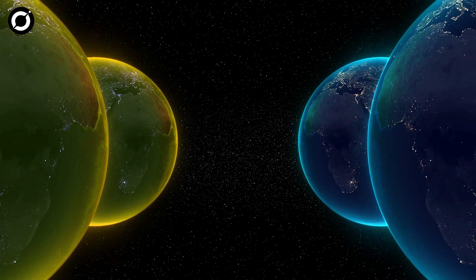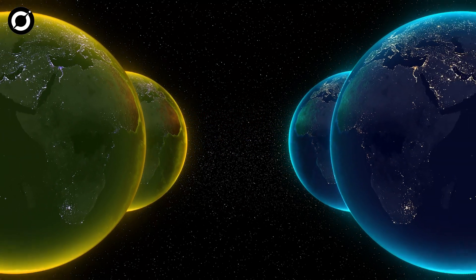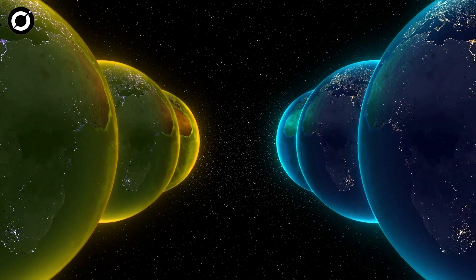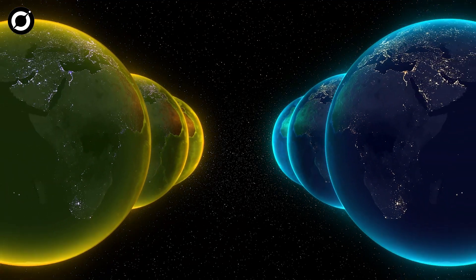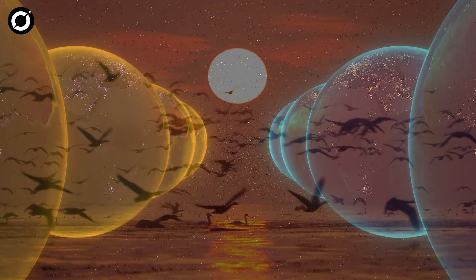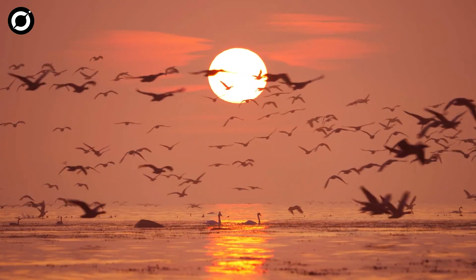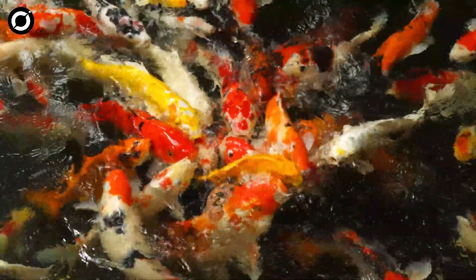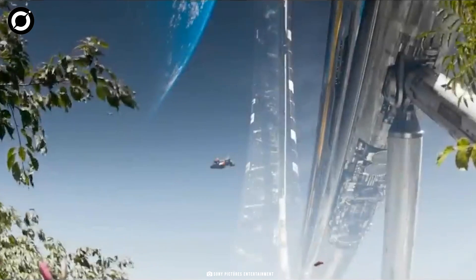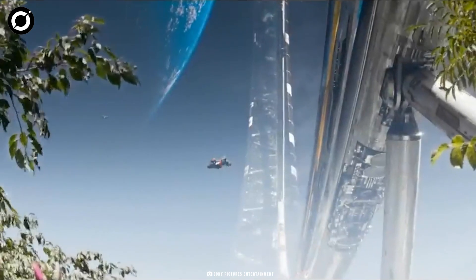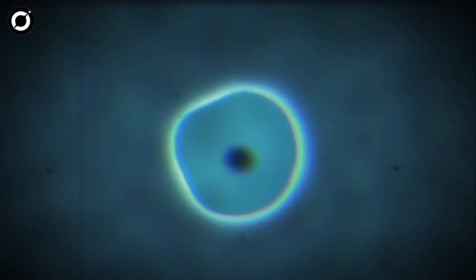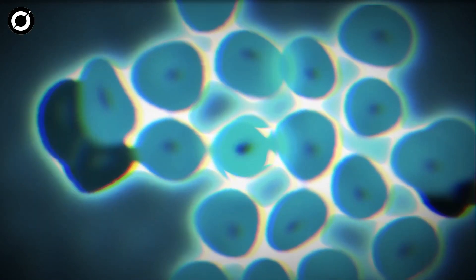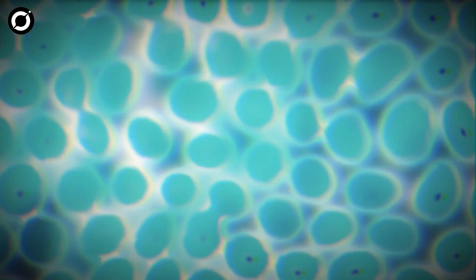Have you ever wondered what a parallel universe would look like? Well, it could look just like ours with birds flying in the sky, fishes swimming in the water bodies. But they could be made differently. I mean they could be made of cells different from what exist on our Earth.